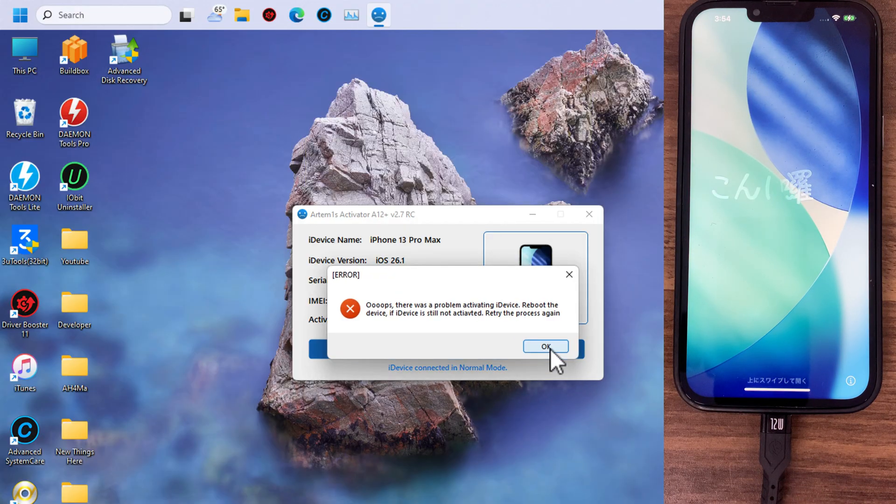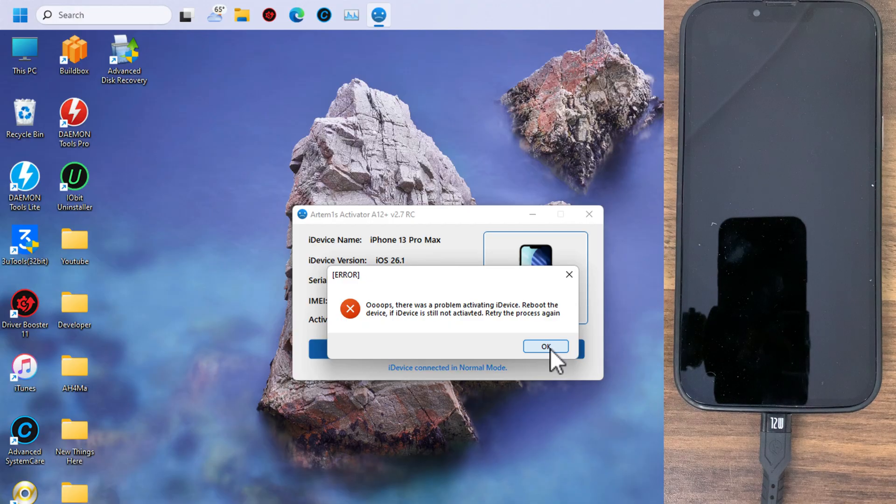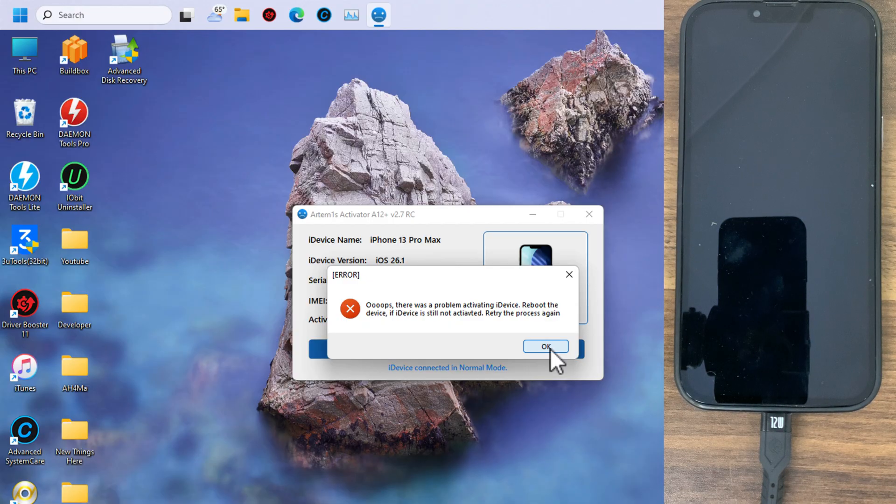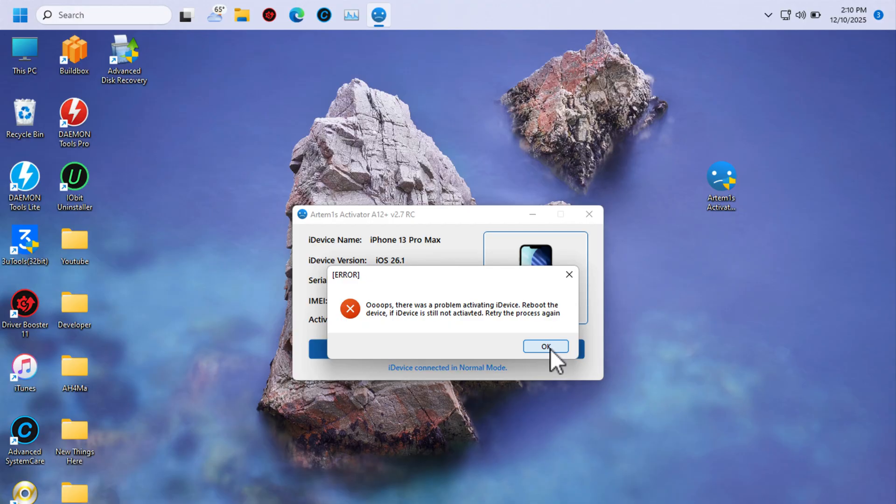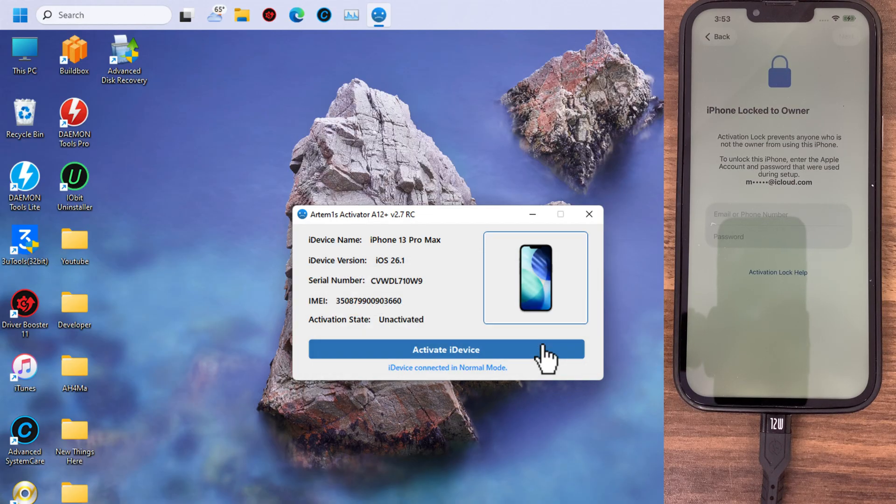And as you can see, as I said, it may fail the first time. There was a problem activating device, reboot the device. If device is still not activated, retrieve the process again. So this means you need to do the steps again. I recommend you to close the tool and reopen it. Also restart your device. Now I will try again.